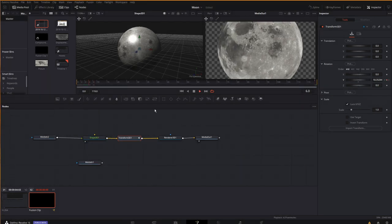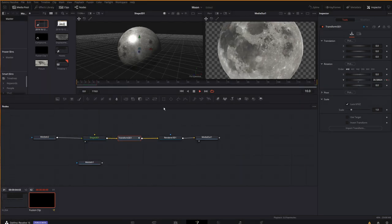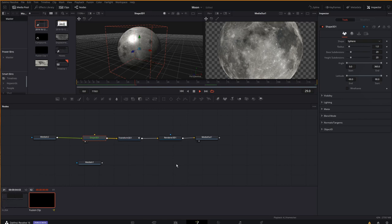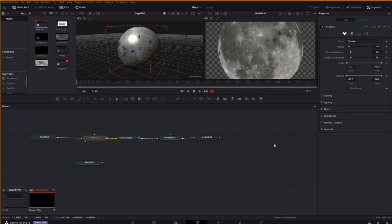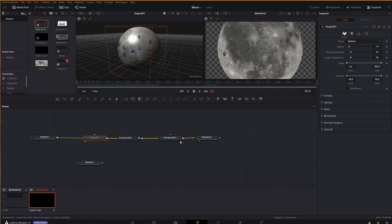And if I play, sure enough, the shape is rotating. Here we are. Nice. All right. So, now that I've got a rotating shape,